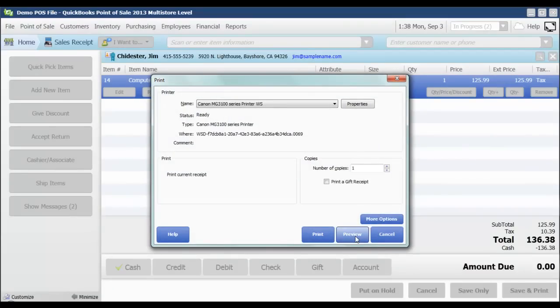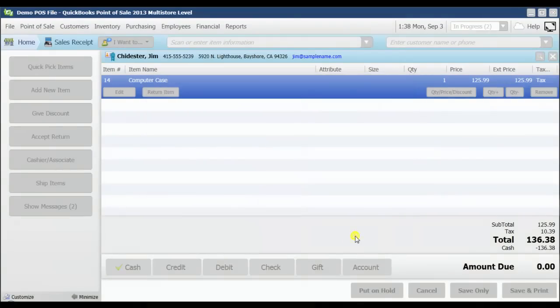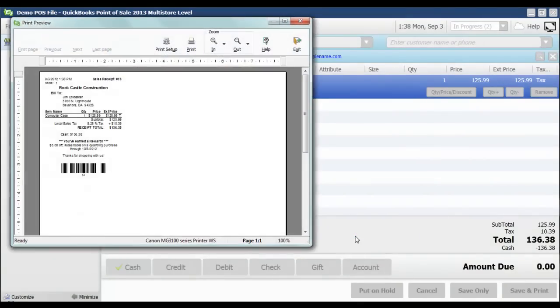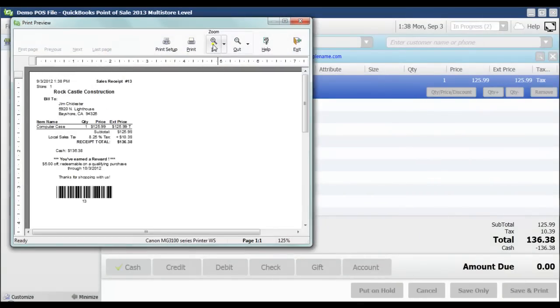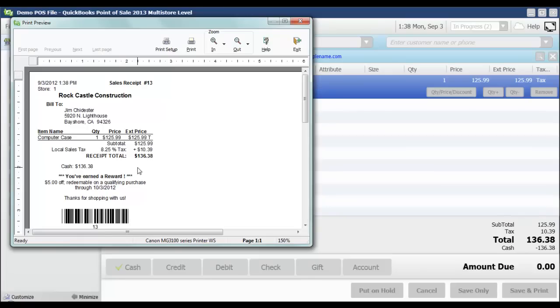Let's do a preview so we can see the note that's going to be displayed on the bottom. Because my threshold was set at $100, this purchase definitely meets that threshold. And they have earned a $5 off reward that is redeemable on qualifying purchases through 10-3, which is 30 days from today.